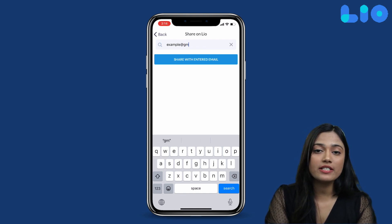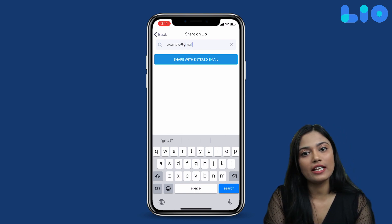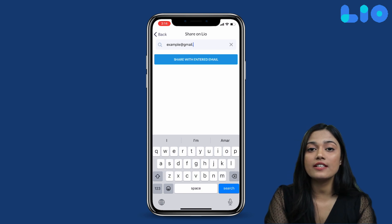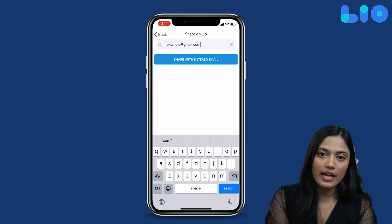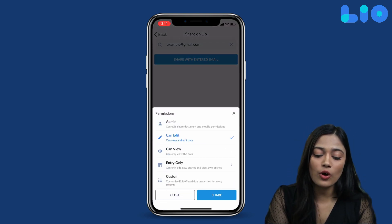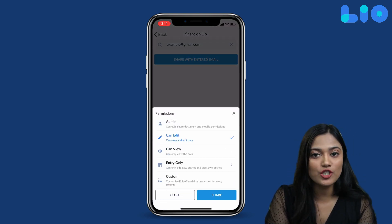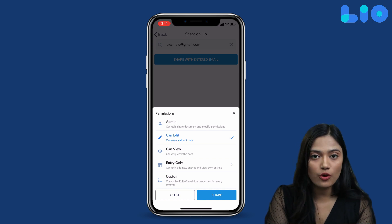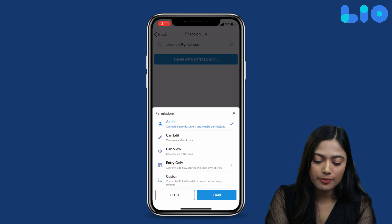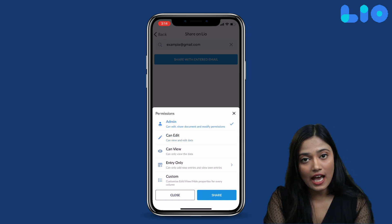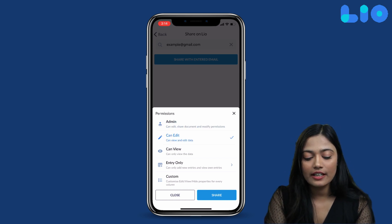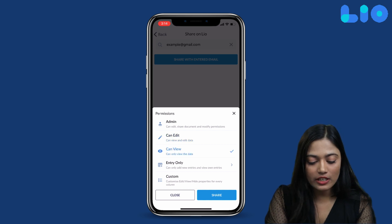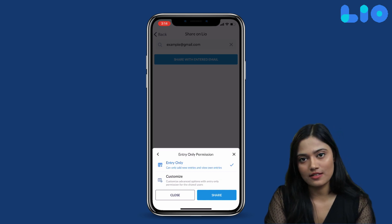When you share a file with someone or add someone to your team, you have 5 kinds of permissions: Admin, Can Edit, Can View, Entry Only, and Custom.